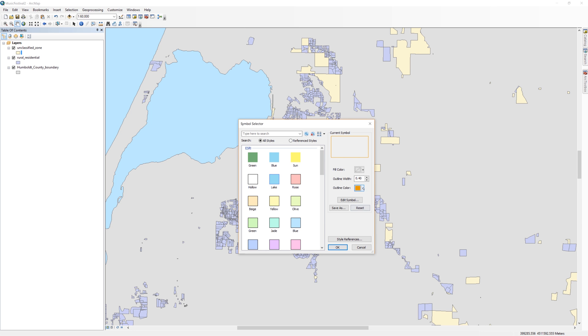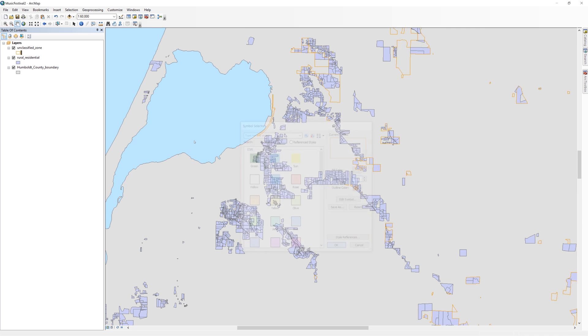In order to locate properties that are both rural residential and are also areas of Humboldt County that are zoned as U or unclassified, I will use the Intersect tool. When you run the Intersect tool, only areas where the two layers overlap will be kept.